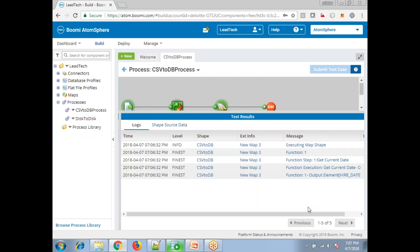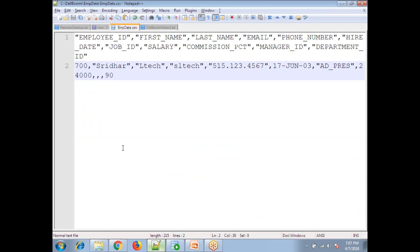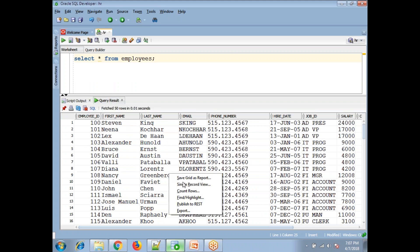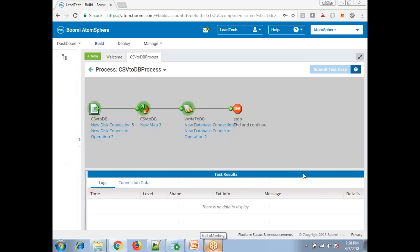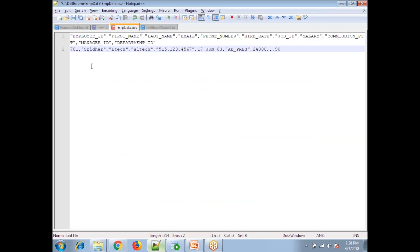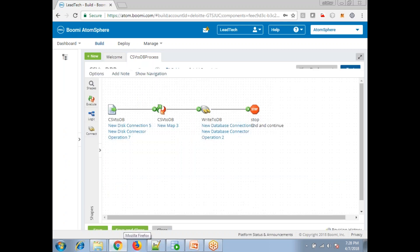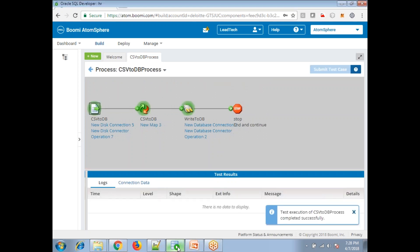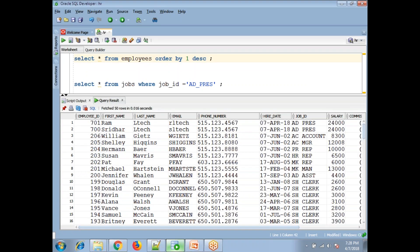Checking the operation — the Hire Date value is visible. Record 700 is confirmed as the employee. We can see the record got inserted. Let's try one more record: add employee ID 701, name 'Ram', company 'RLTEC', save the file, and retest. Click 'Test'. It completed successfully. Go back to the database and validate — yes, record 701 is done.